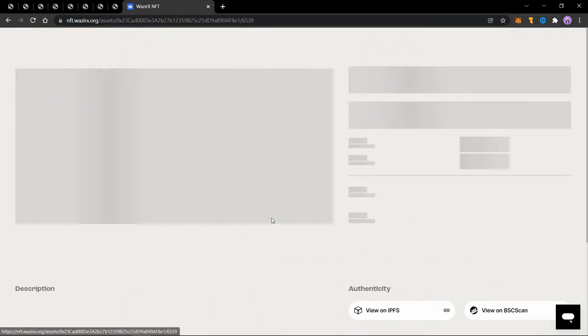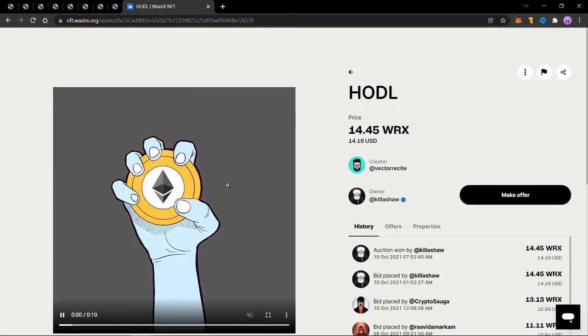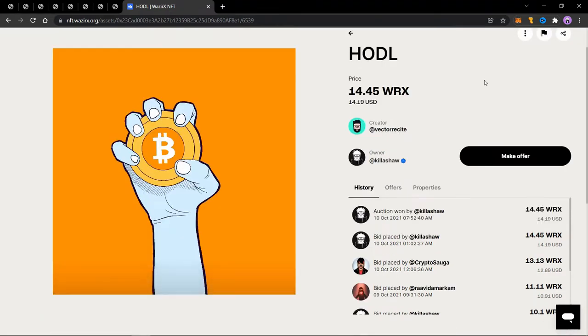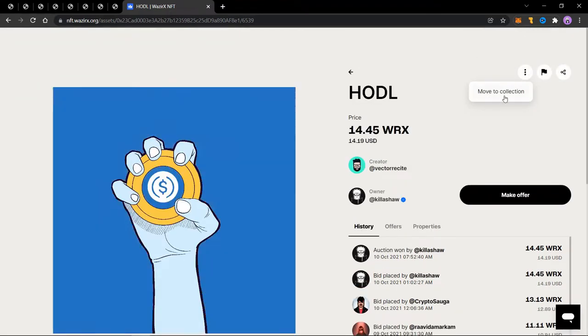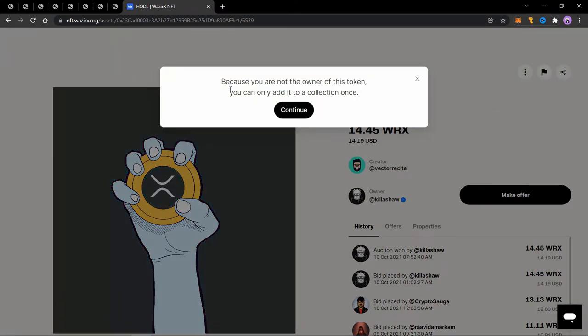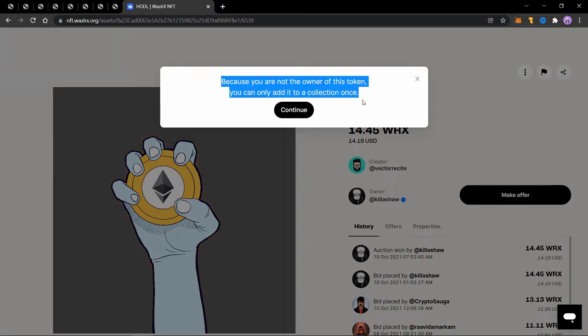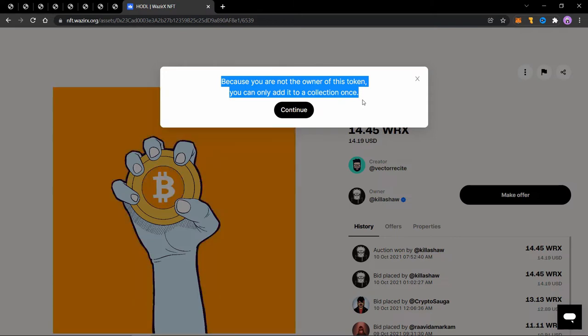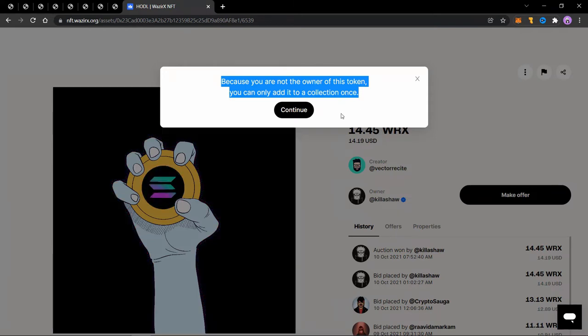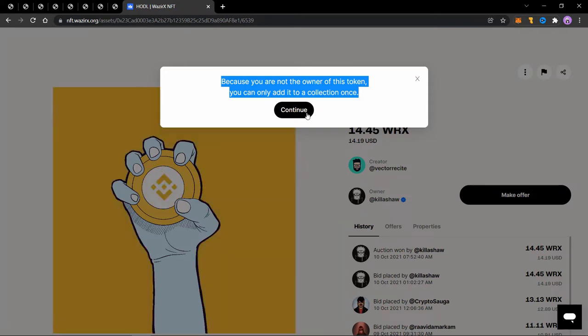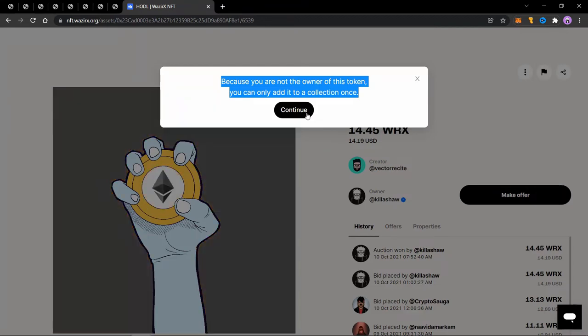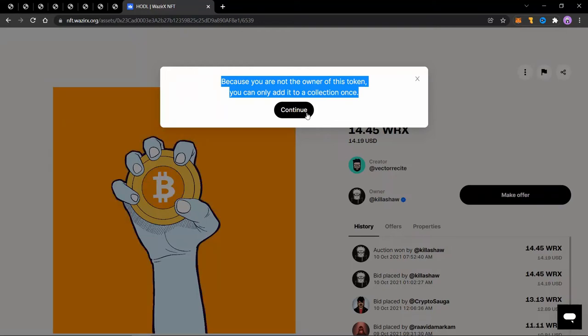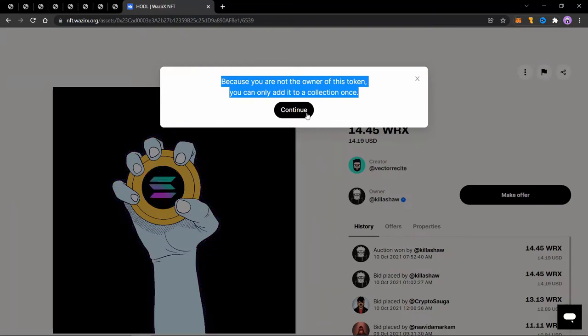So let's start from this one, this is supposed to be the first one from the hands collection. So I'll click on this three dot here and click on move to collection. So it will tell me that because I'm not the owner of this token as it's sold already, I can only add it to a collection once. So if a token is not sold, you can change it from one collection to another. But if it is sold already, you can only add it to a collection once.